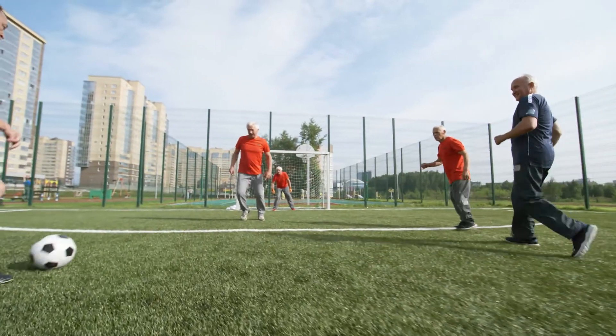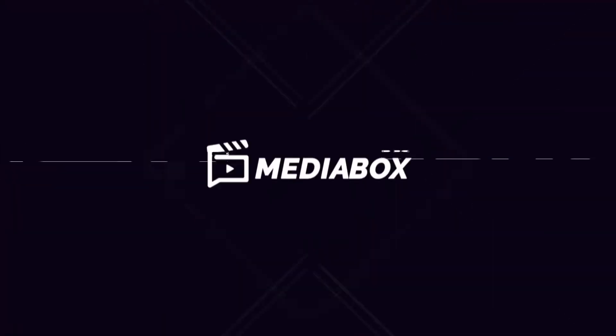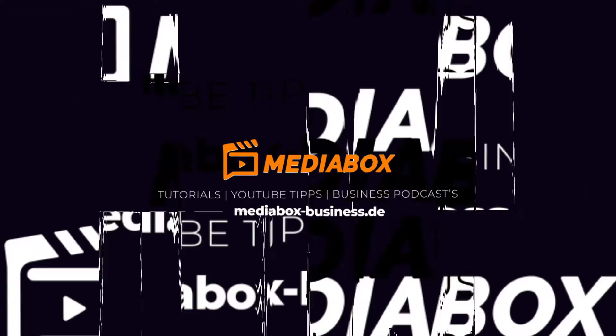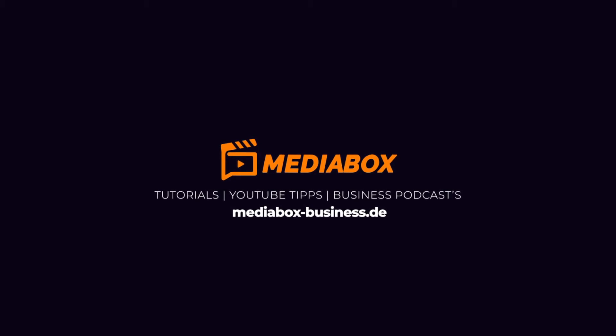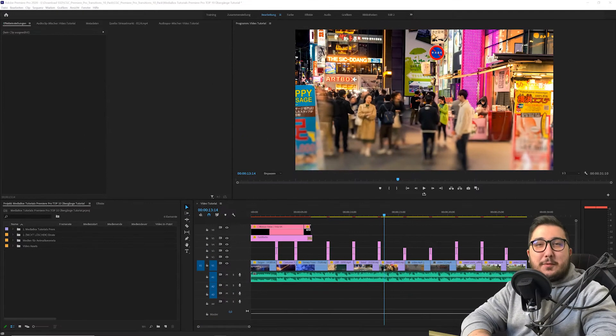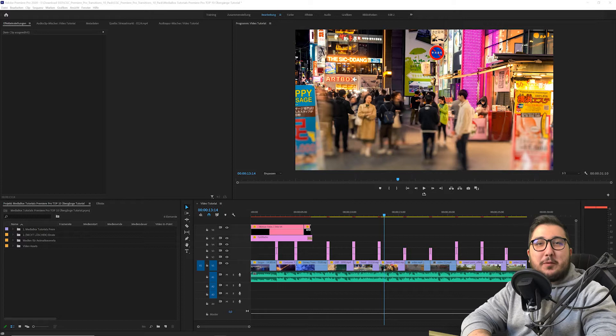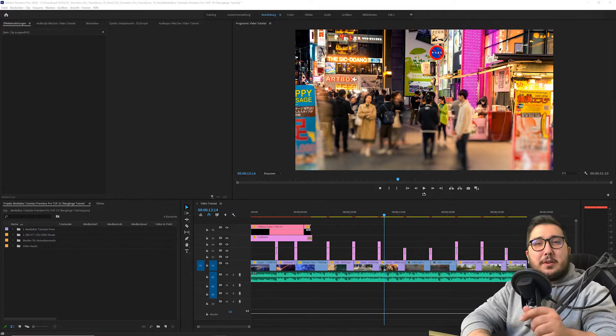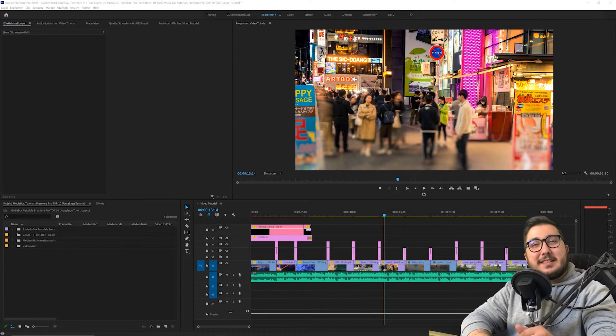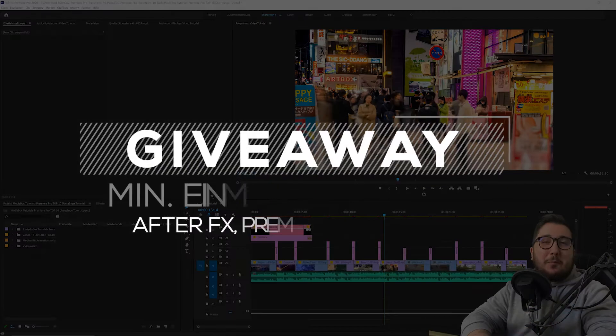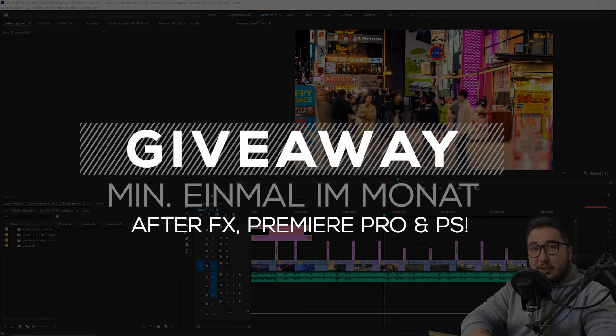Let's get started. Hey, hey, what's up und damit herzlich willkommen zu einem neuen Video auf dem Mediabox Tutorials Kanal. Mein Name ist Mohamed und ich habe mich dazu entschlossen, mindestens einmal im Monat auf diesem Kanal ein Geschenk zu machen, ein Giveaway.